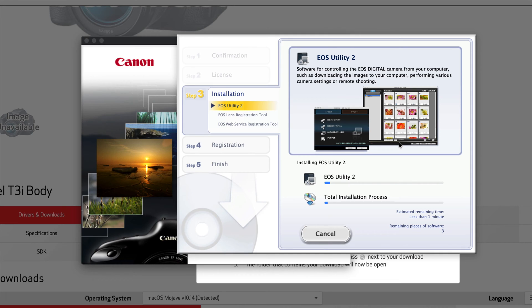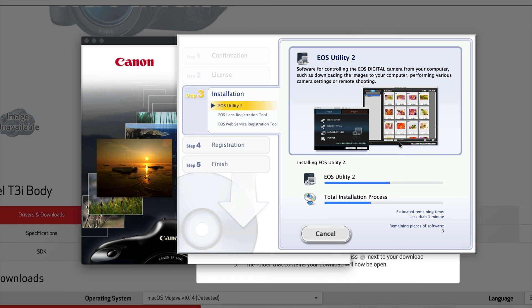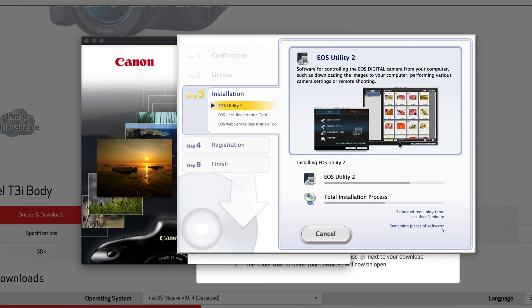For some of you with the cameras that you have, you'll see utility number three, so just download that one again. It depends what camera you have. Now let's say you have an older camera, it doesn't really give you this option for utility 2, then just select this one T3i, it's going to work just fine.